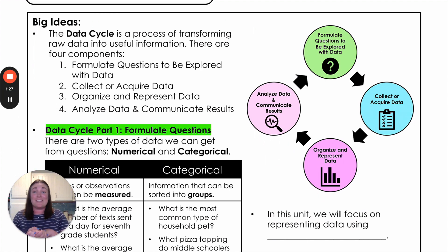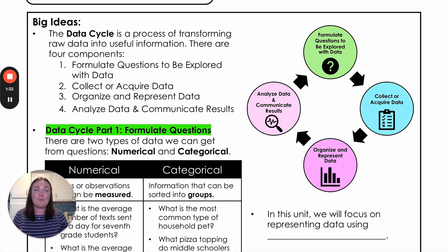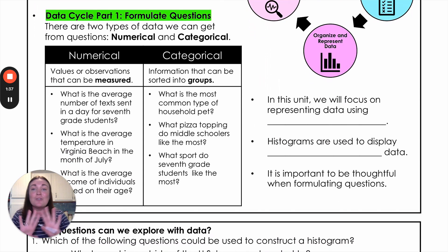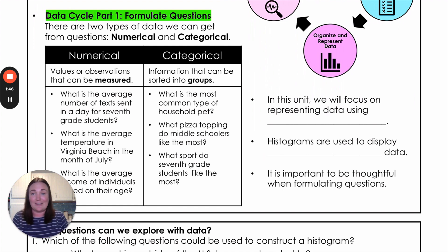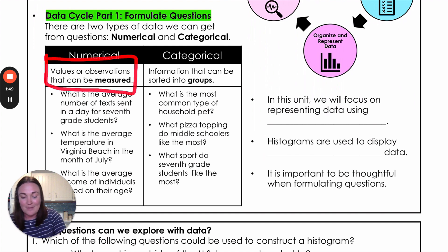Today we are talking about part one of that data cycle — just focusing on how to formulate questions that we can explore using data. The first thing to know is that there are two types of data we can get from questions. We have numerical data and we have categorical data. Numerical data, just like it sounds, is going to give us numbers for answers — these are values or observations that can be measured.